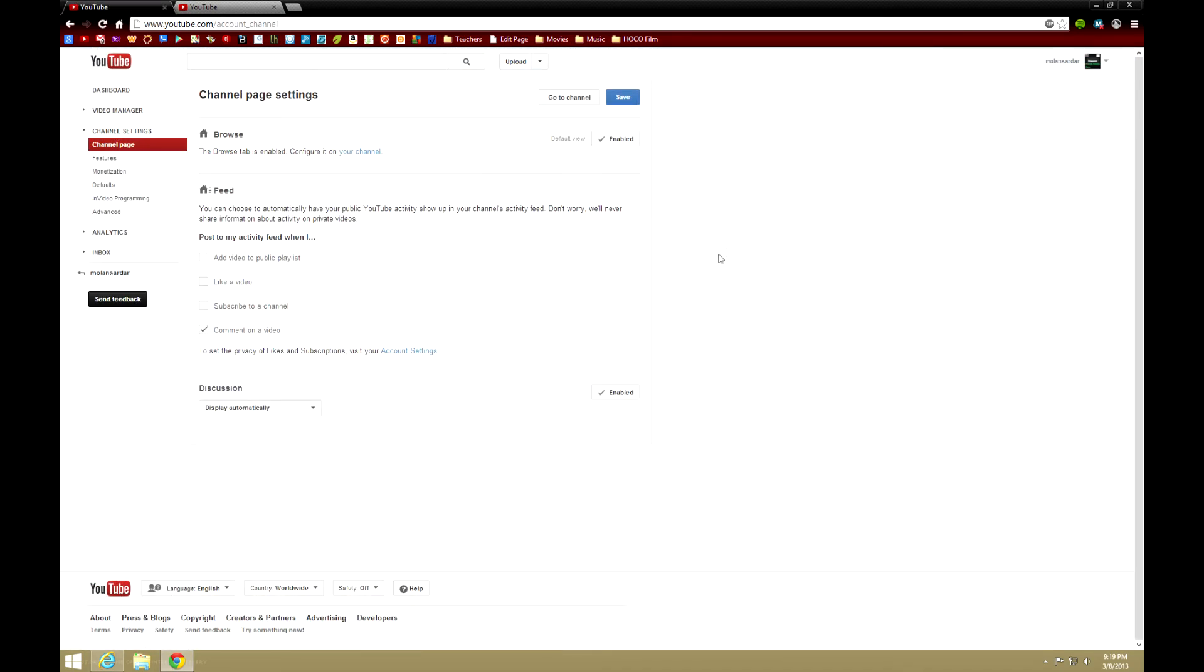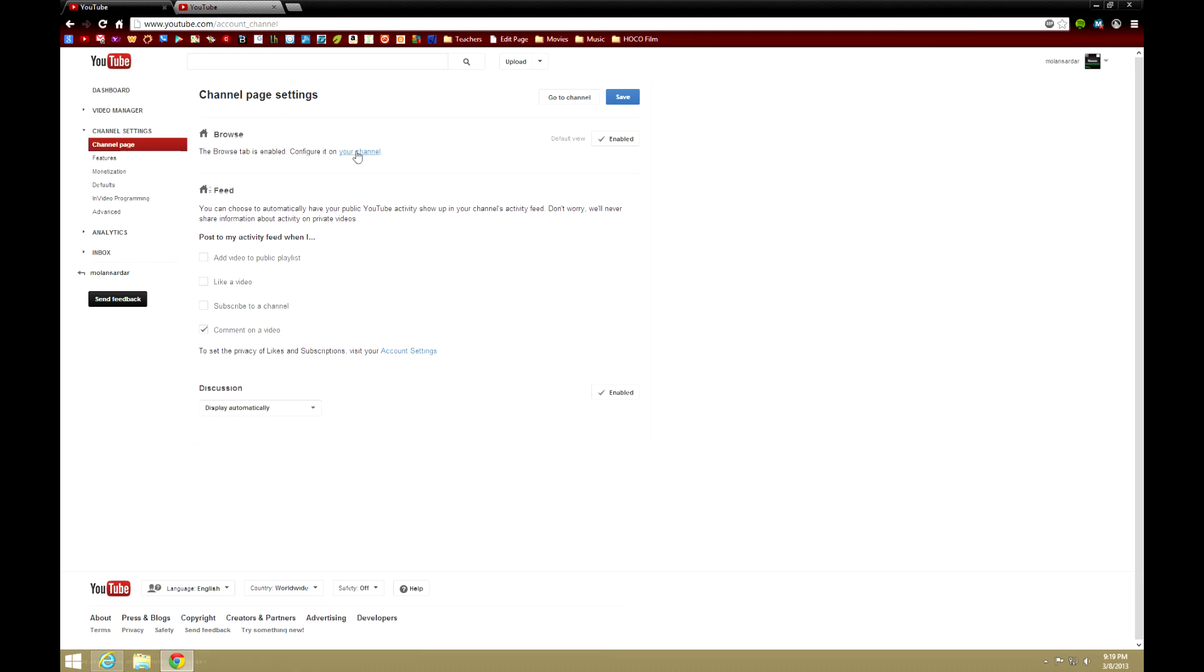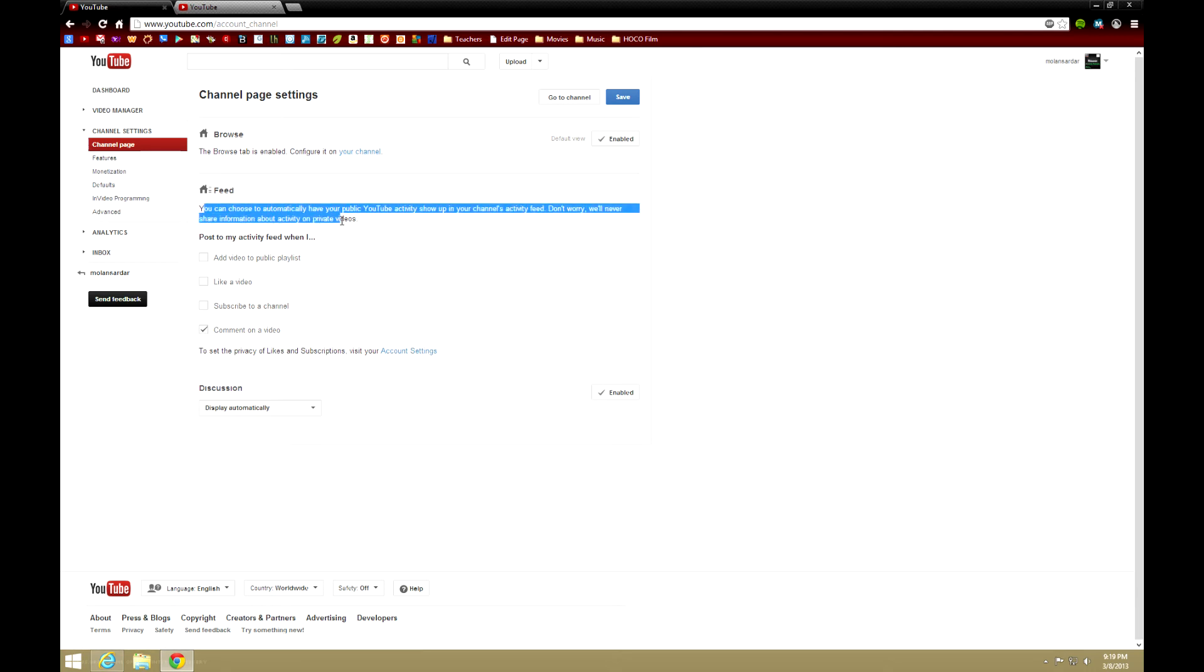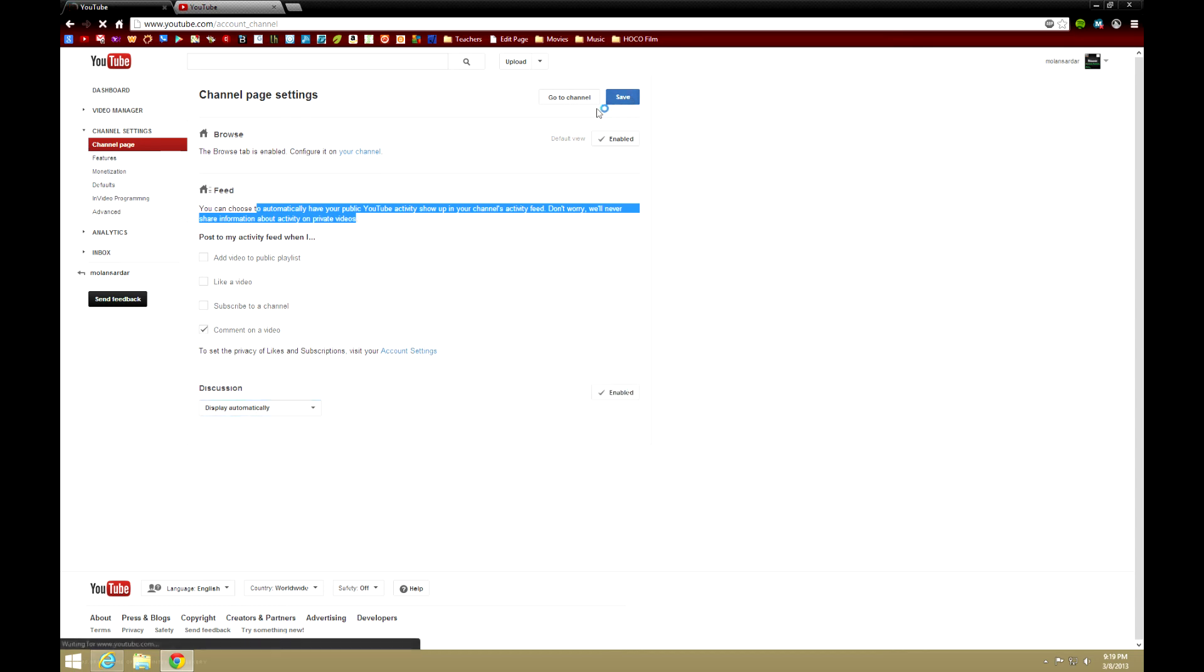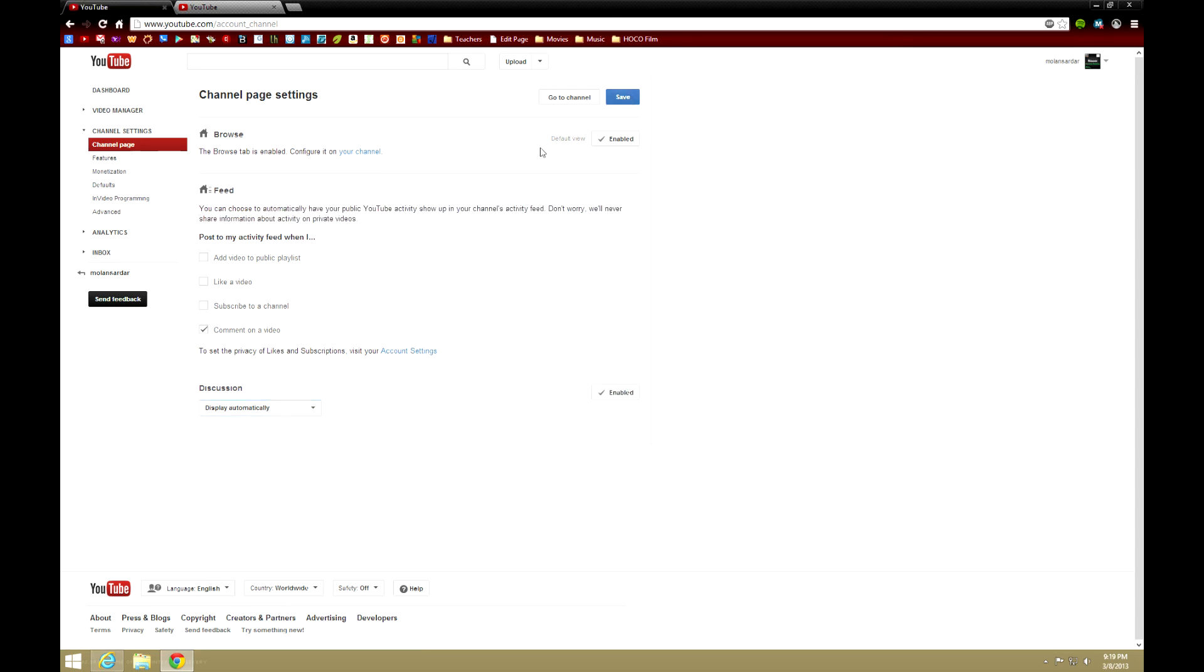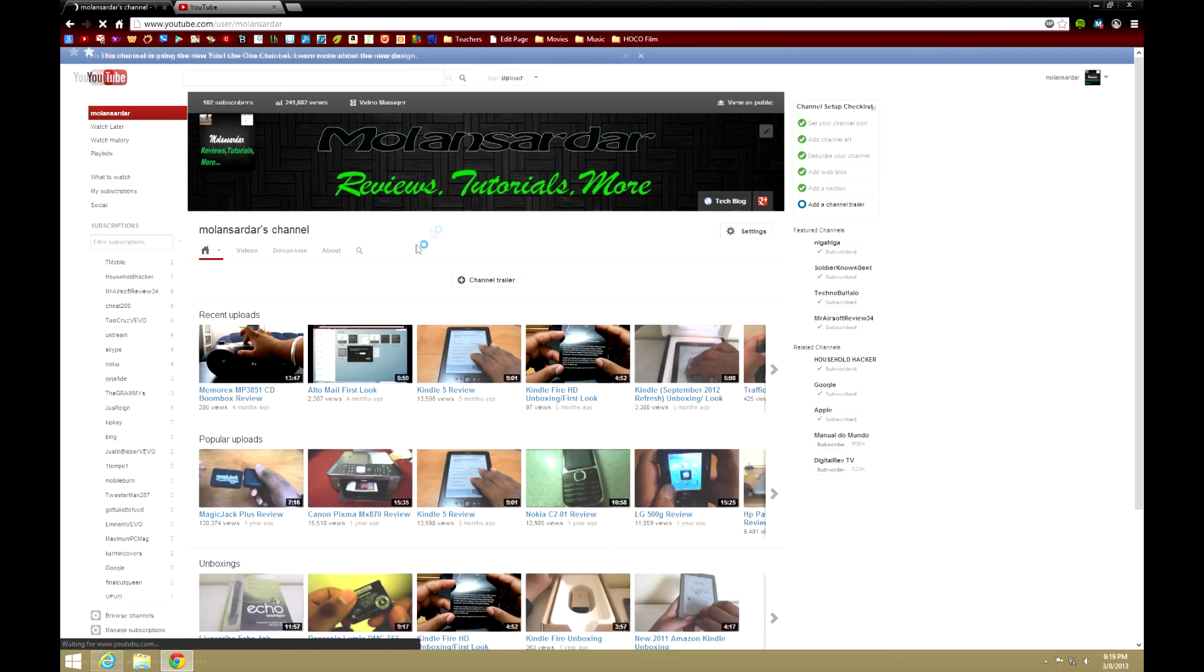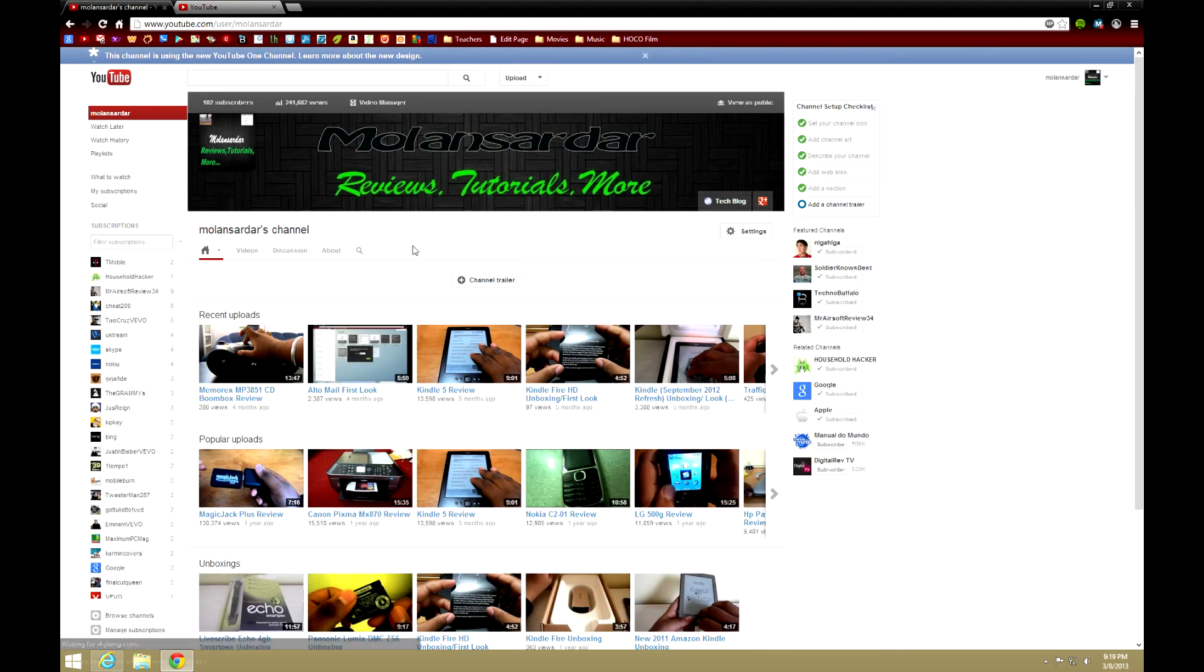Here I have the Browse tab which is enabled on my channel. I can configure it, and the feed. I can show what I want, like commenting, and the discussion will display automatically for my videos or for my channel. So now just go to channel. As you see, it actually looks pretty nice, but you have to get used to it.